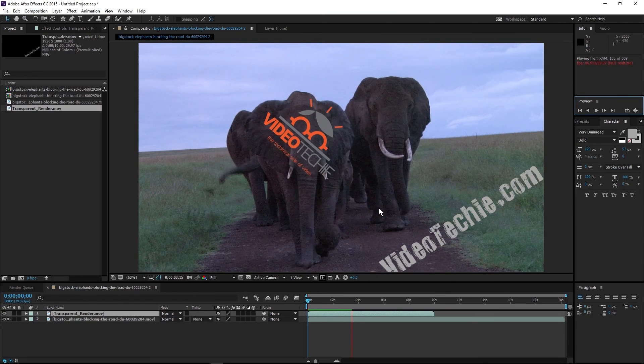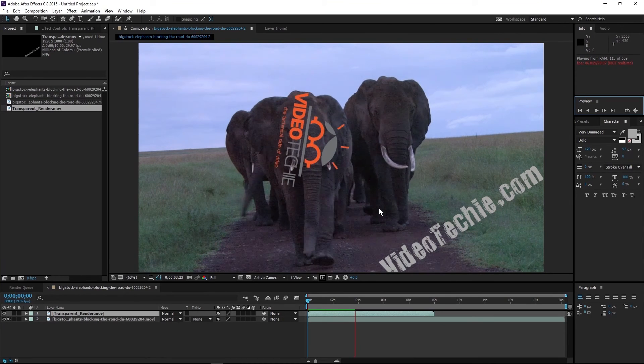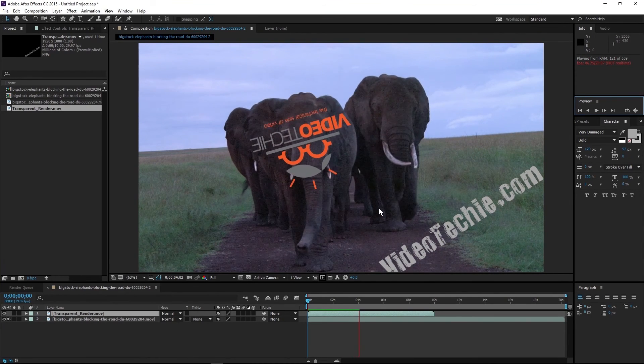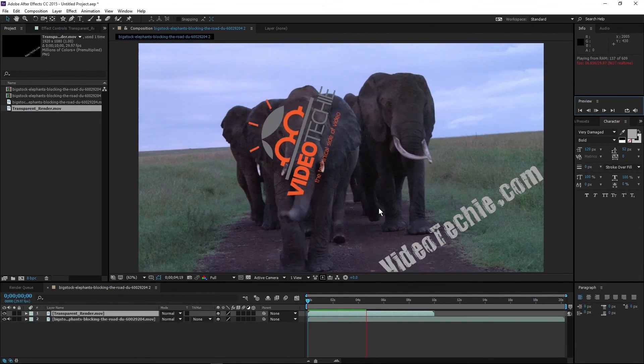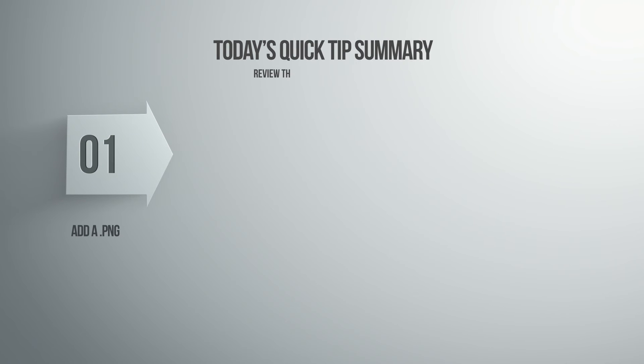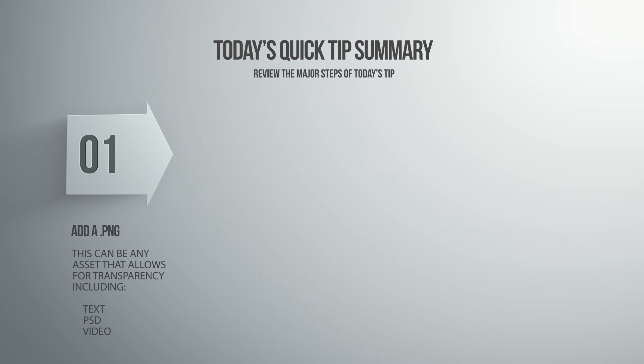Let's take a moment to review the major steps. 1. Import a PNG or some other transparent asset. Text, PSD, video, or work.